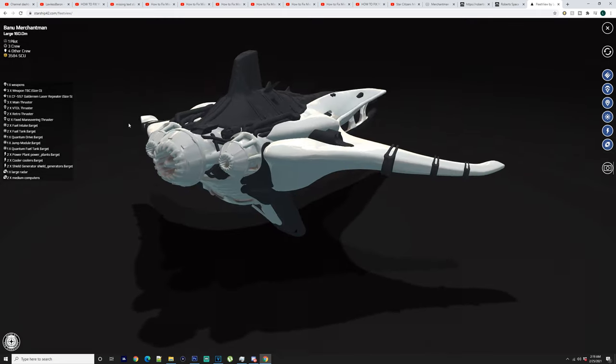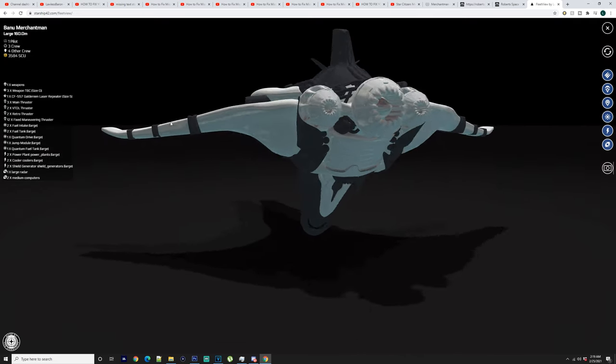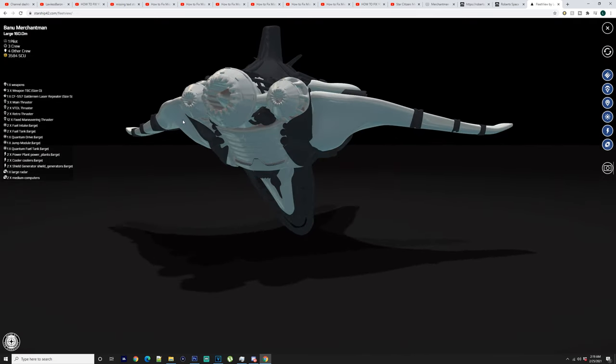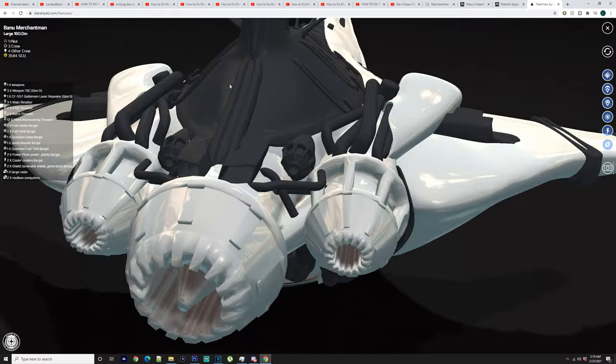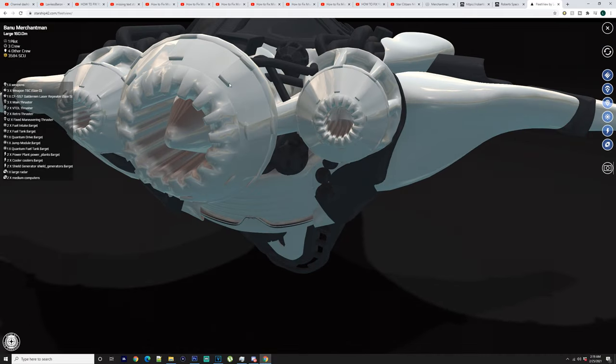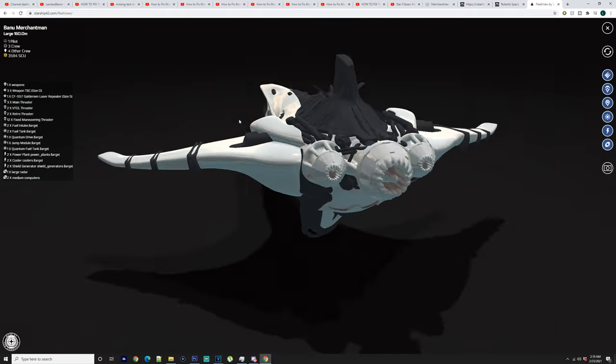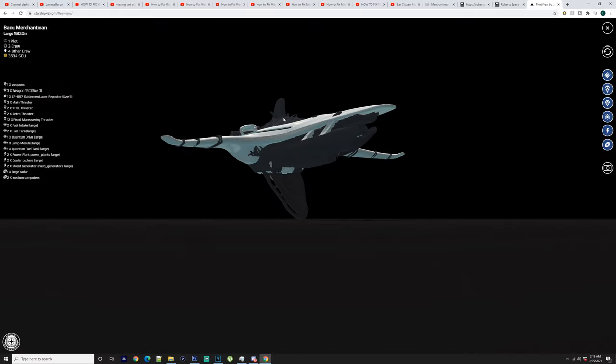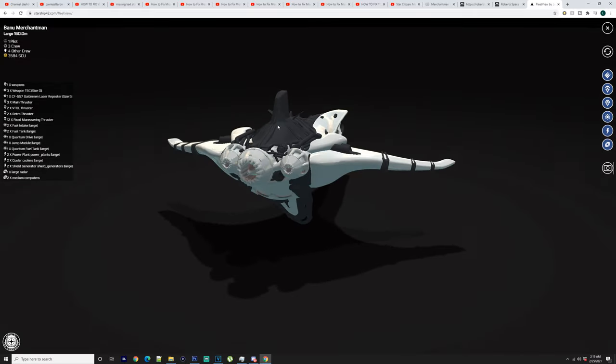So you've also got two times retro thrusters. So I would say that would be these little ones. I don't know. I would actually have no idea where these little retro thrusters are. They'll have to be around down the bottom or the top side somewhere.